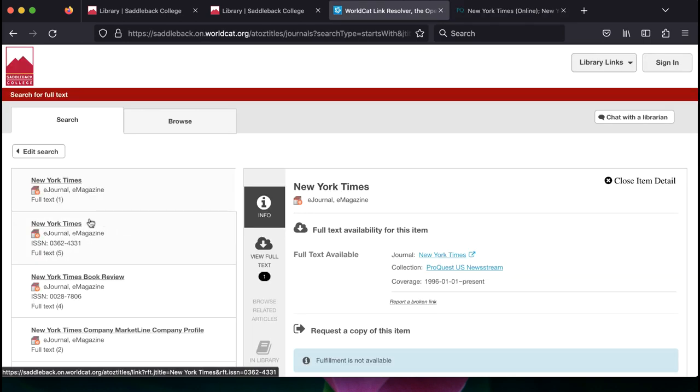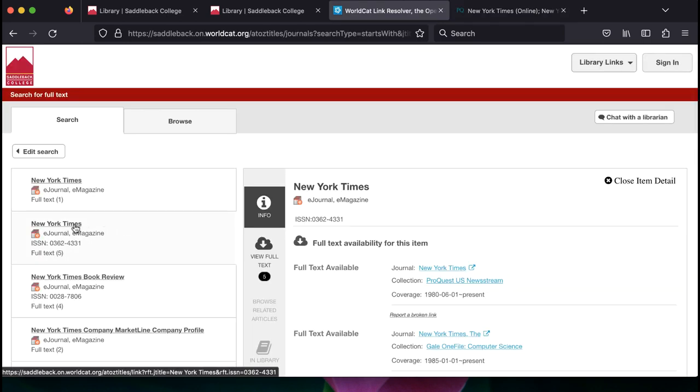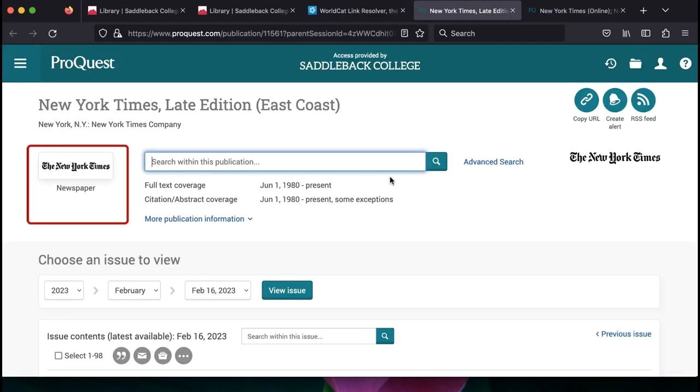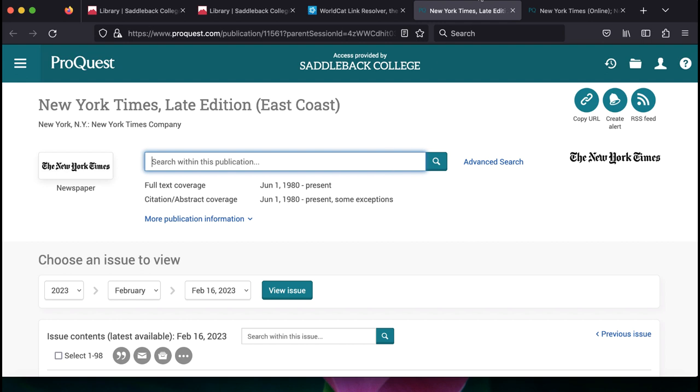Had we chosen the second result for the New York Times in the publication search, you will see that that result is for the newspaper and the title now includes the information about being the East Coast late edition version of the New York Times newspaper.